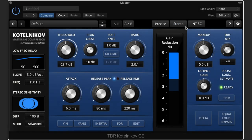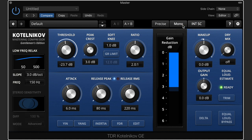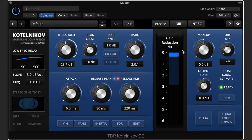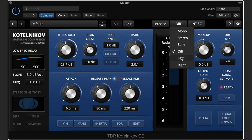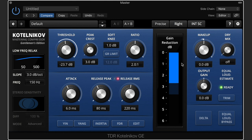In most DAWs you'll automatically process in stereo or mono, but you can force the Kotelnikov to work with a specific target. Some instances can be used alone, or more commonly in a mid-side setup using two Kotelnikovs. Dual mono is rarely appropriate in mastering since the stereo image can fluctuate violently, but it's possible with two instances or if your DAW features dual mono inserts.